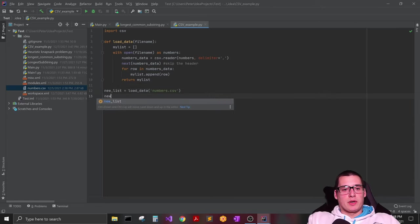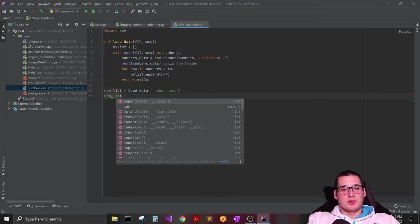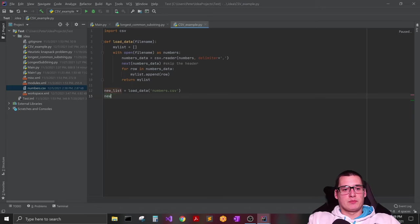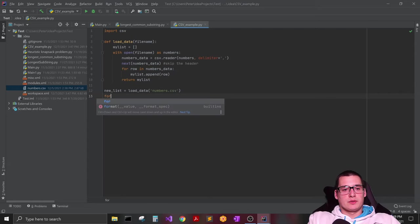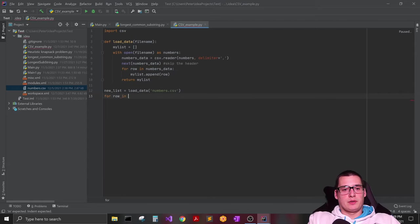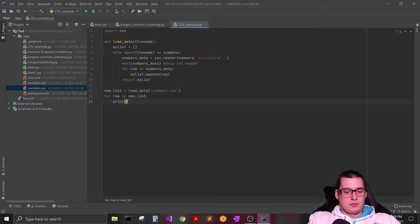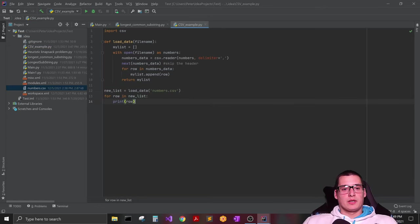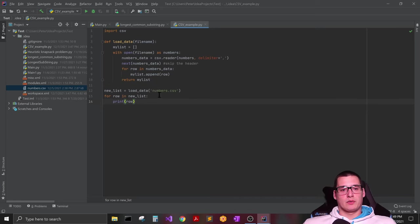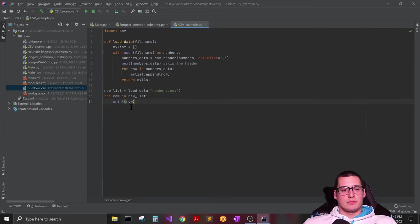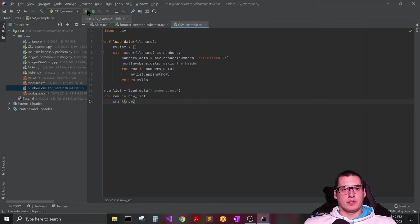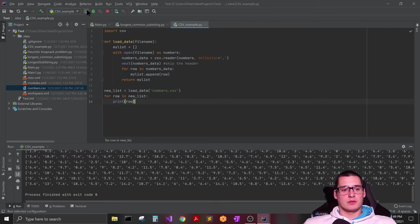And now with my new_list object here, I can basically print what I want from that. So let's just do for row in new_list, print row, and that should print out each list all back to back. So let's go ahead and run this.